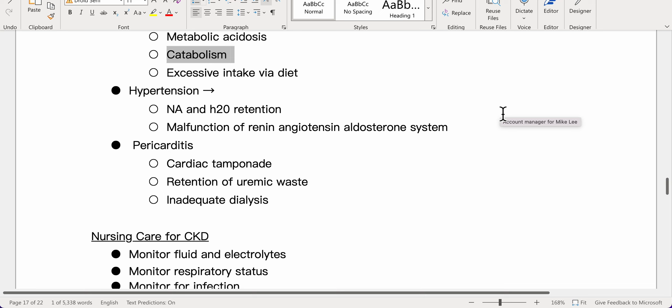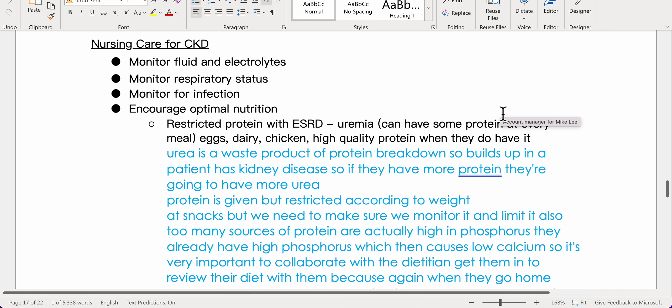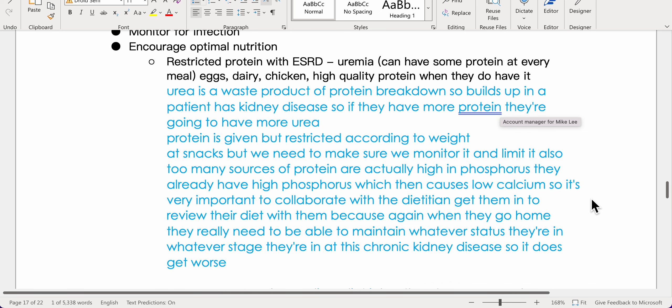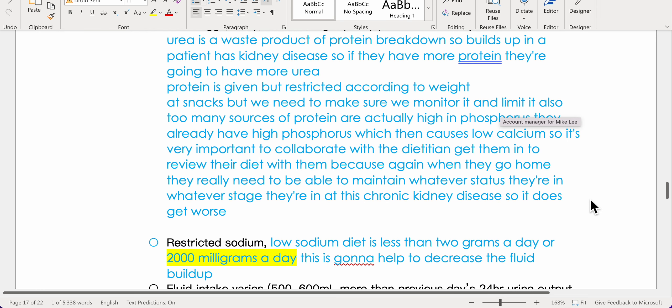Nursing care for CKD includes monitoring fluid and electrolytes, respiratory status, and signs of infection. Encourage optimal nutrition — patients with ESRD and uremia should have restricted protein, but can have some high-quality protein at every meal such as eggs, dairy, and chicken. Urea is a waste product of protein breakdown, so protein is restricted and monitored carefully.